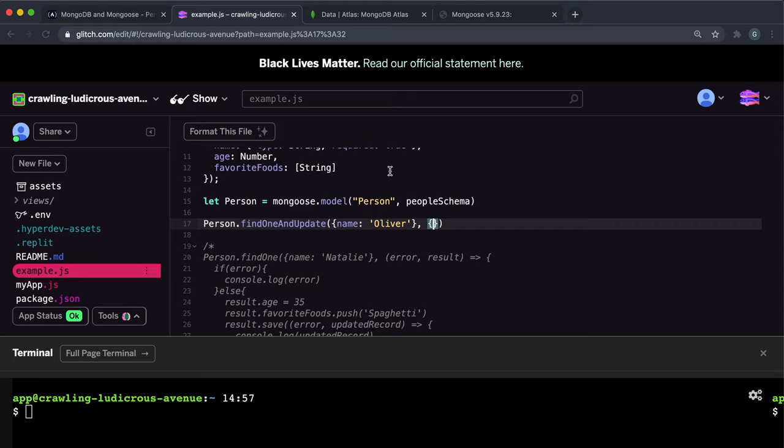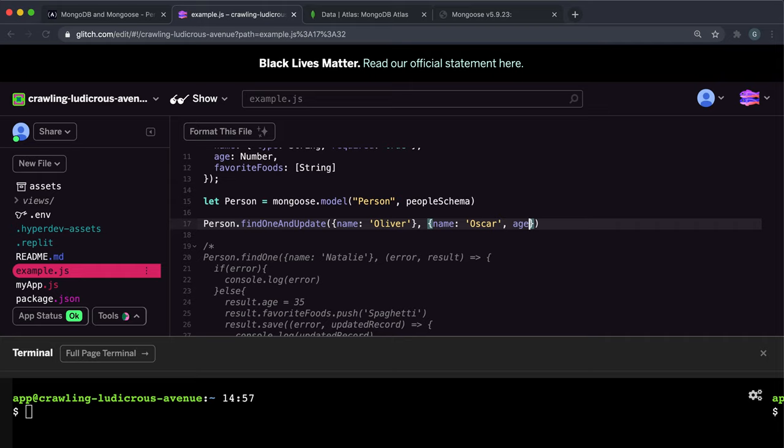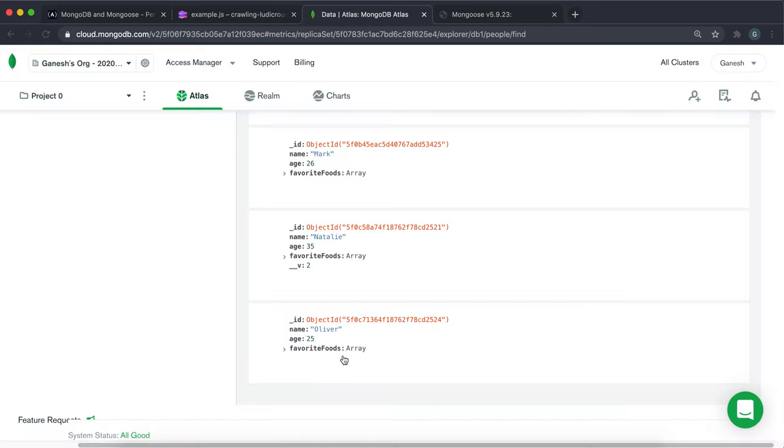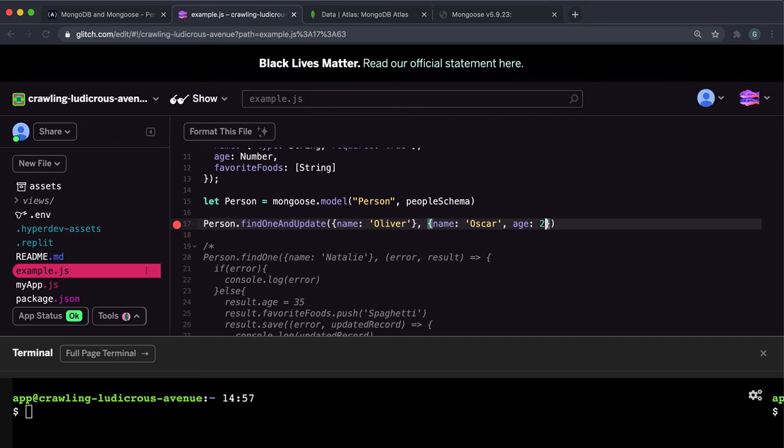The second argument is an object with the desired properties that we want to set it to. In this case, what I want to do is change the name to Oscar and change the age to 26. So I put the desired properties in like this.